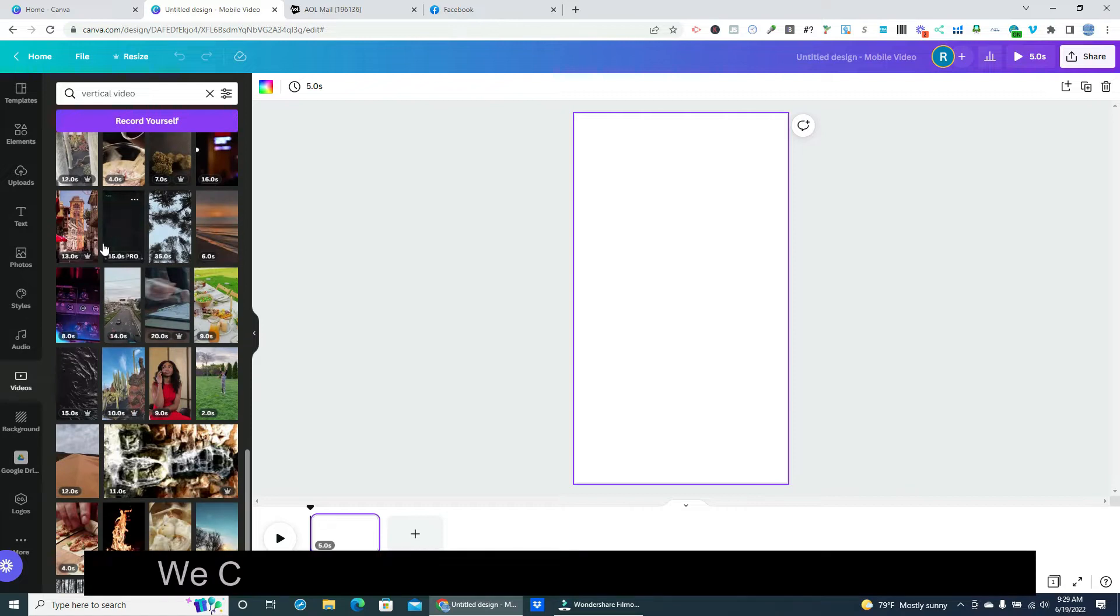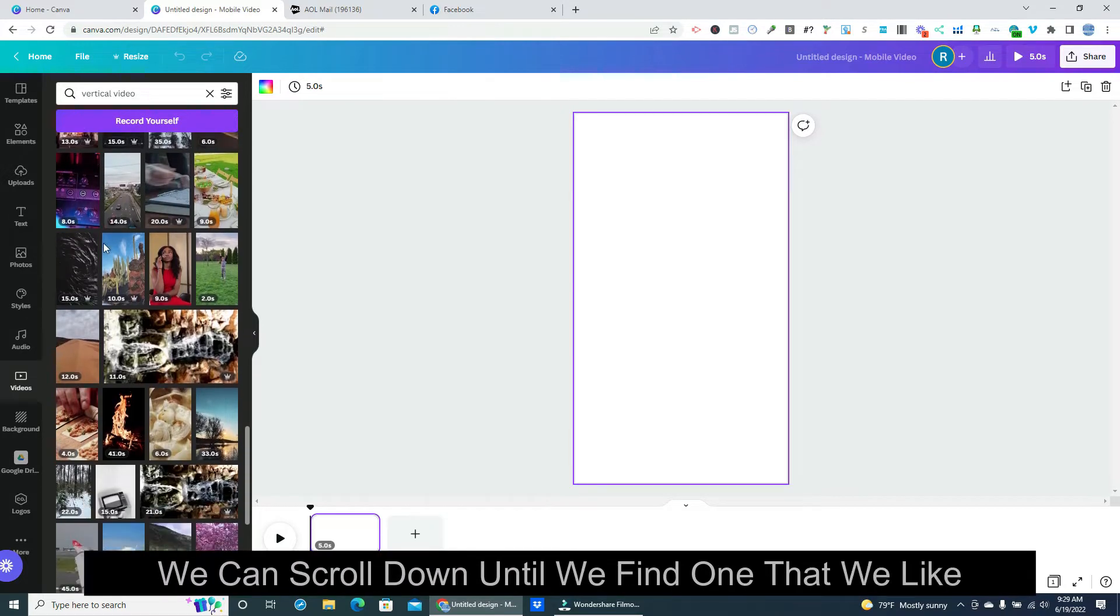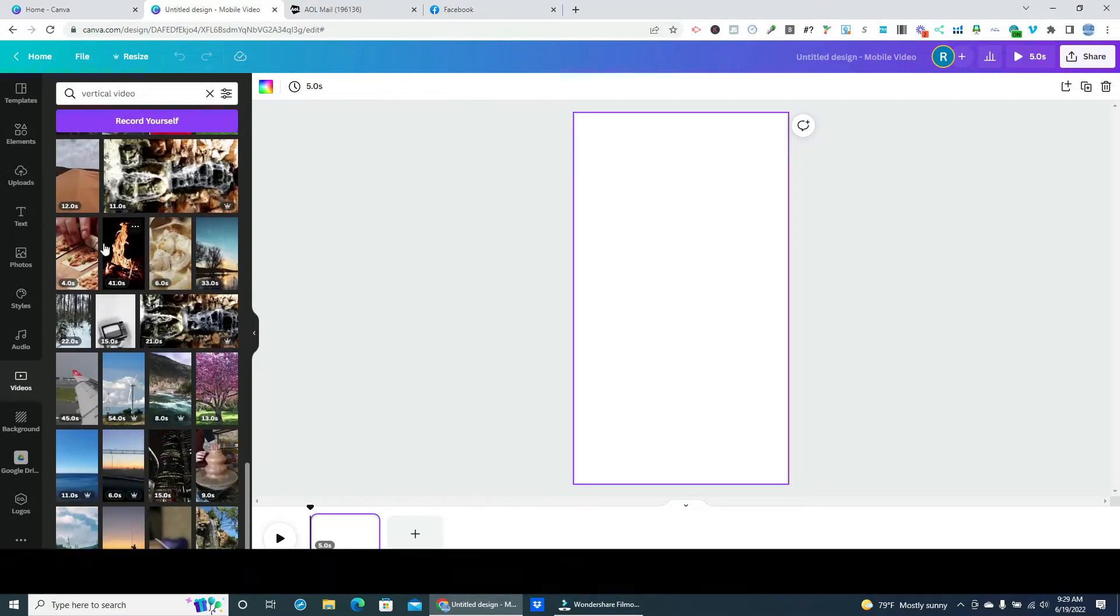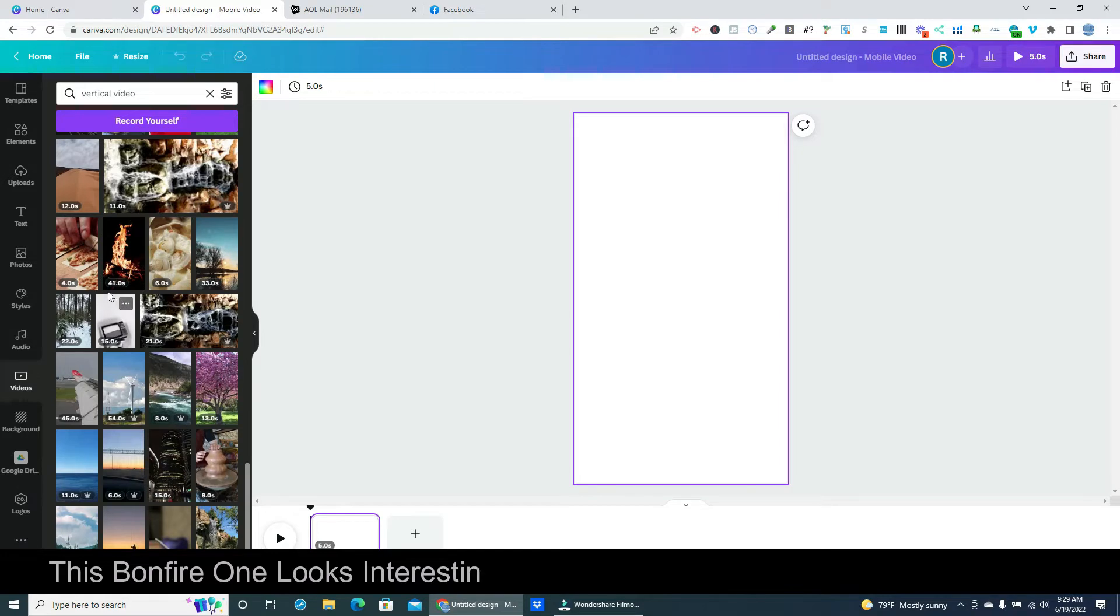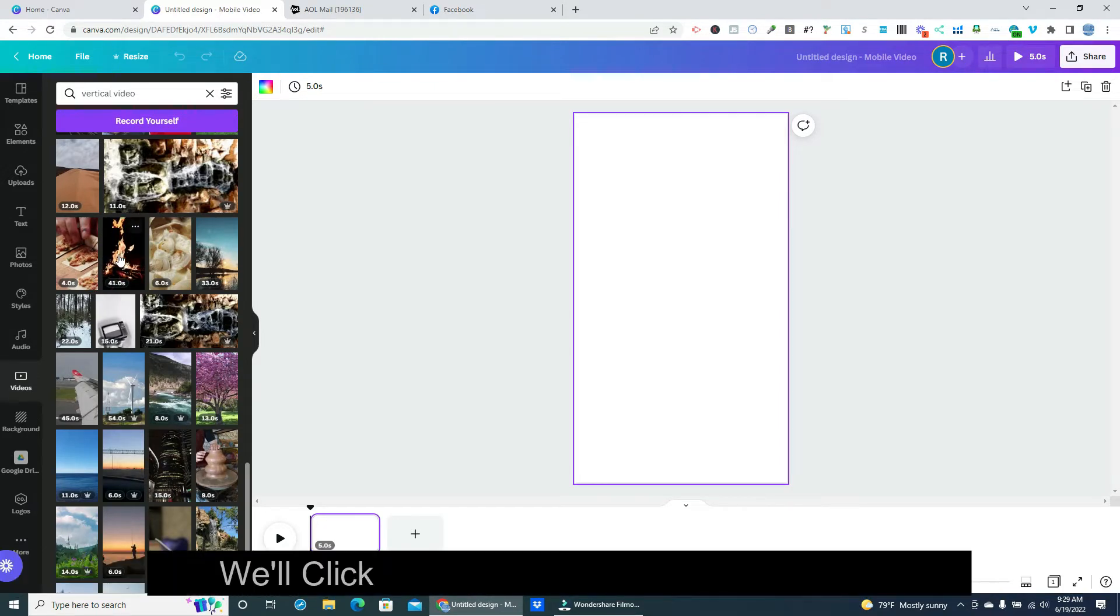We can scroll down until we find one that we like. This bonfire one looks interesting and it's on the longer side at 41 seconds. We'll click on it to load it into our template.